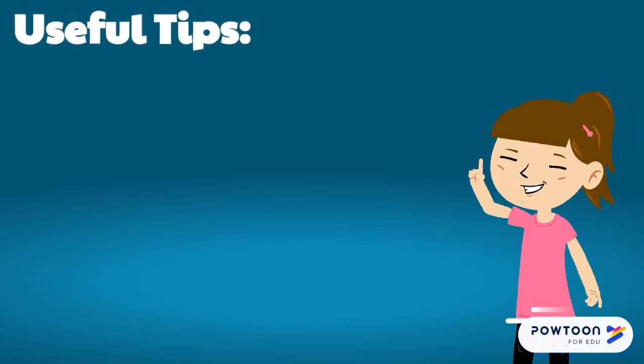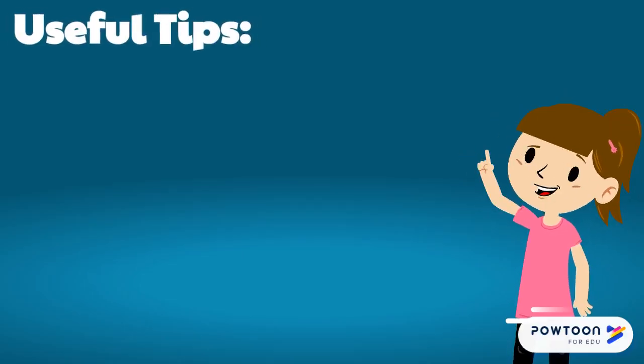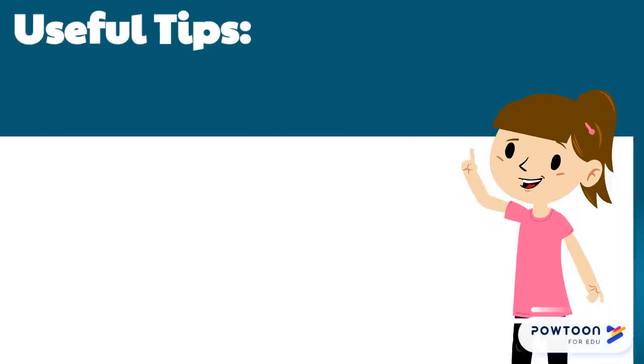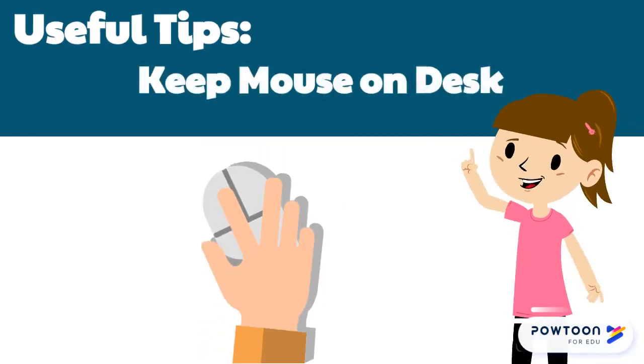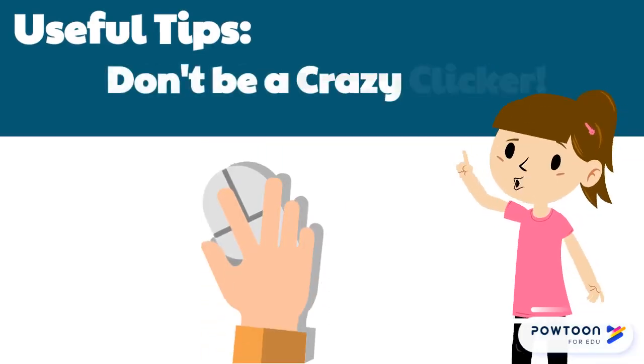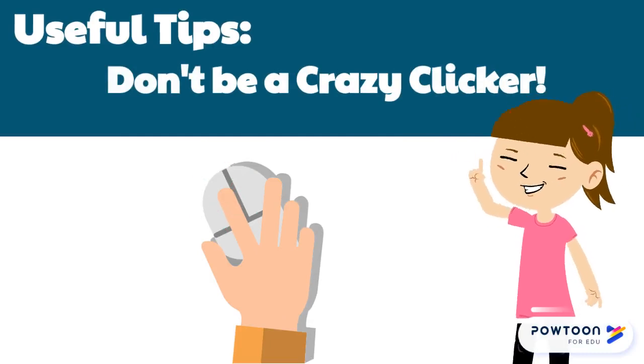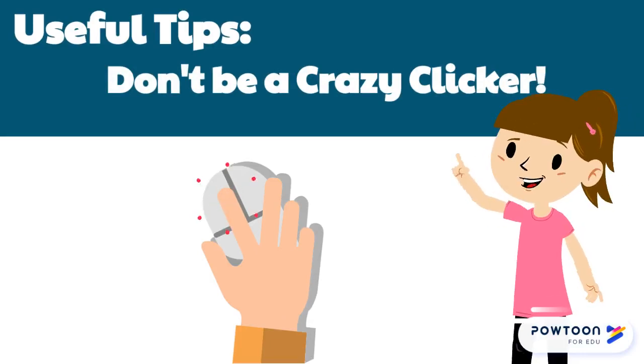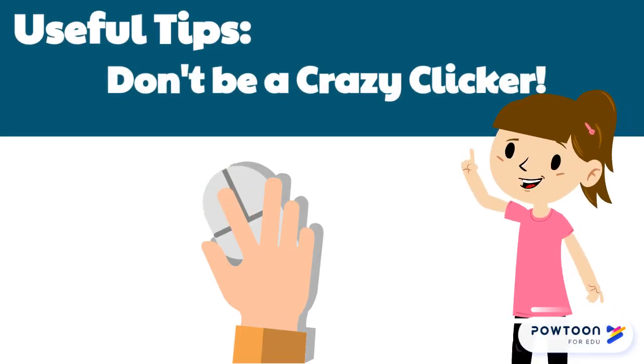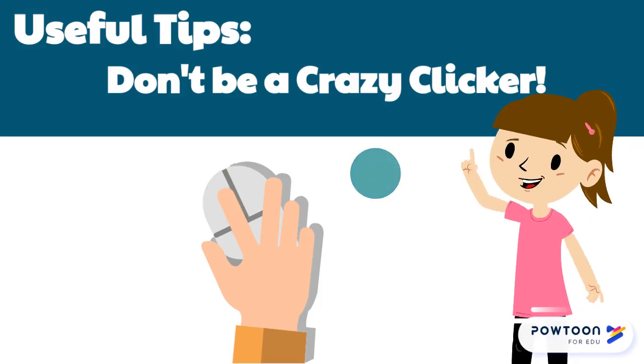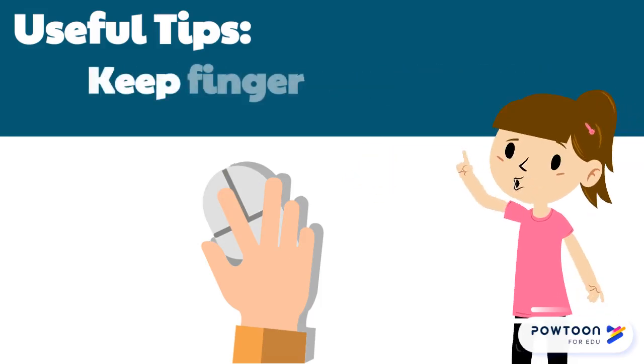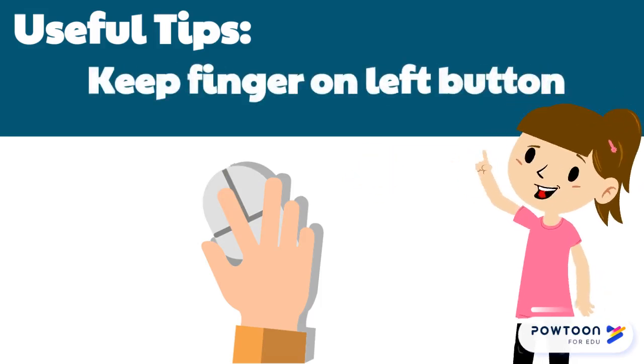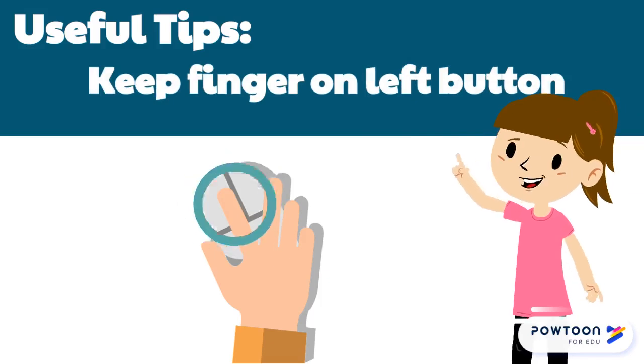Here are some useful tips for using your mouse. Always keep your mouse flat on the table or desk. Don't be a crazy clicker! Click once or twice for double click and wait for the computer to respond before clicking again. Keep your index finger on the left button to minimize accidental right clicks.